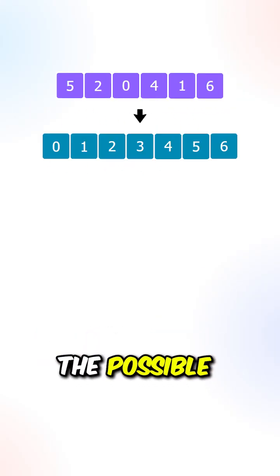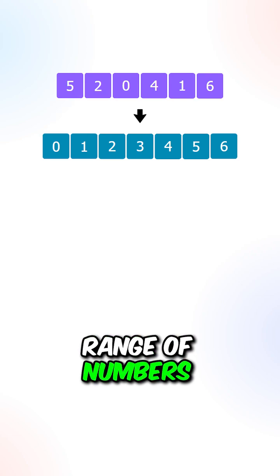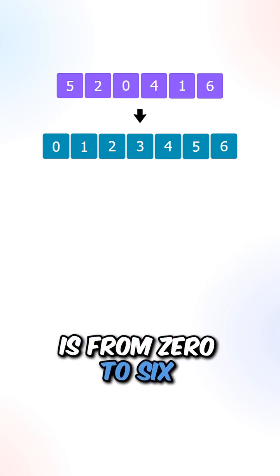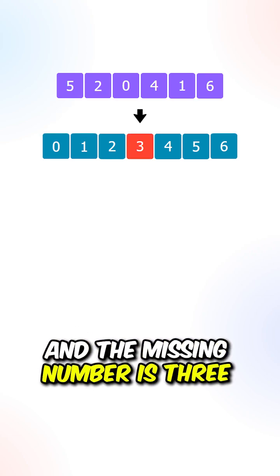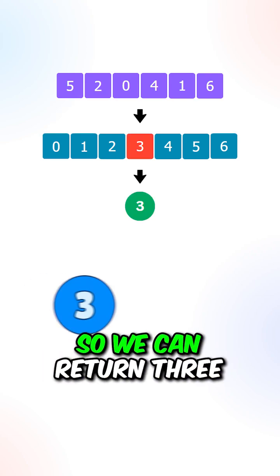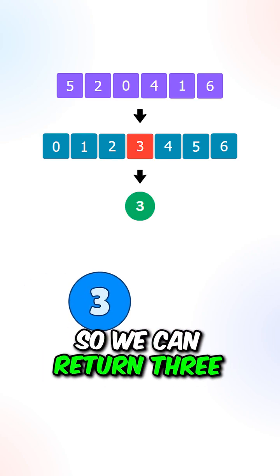Let's say we're given this array, the possible range of numbers is from 0 to 6, and the missing number is 3, so we can return 3.